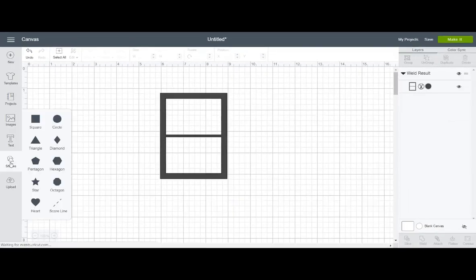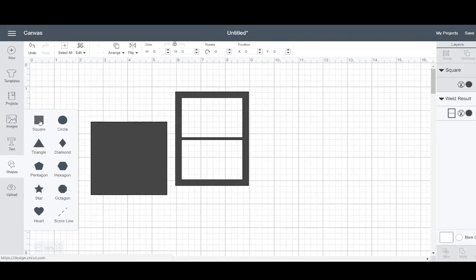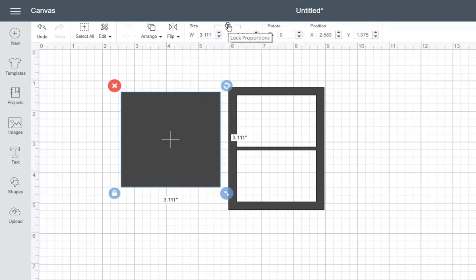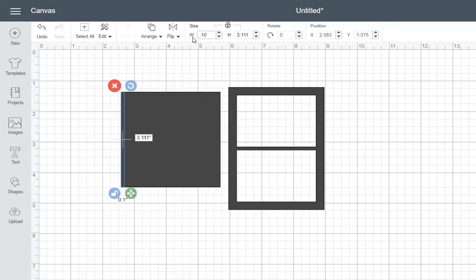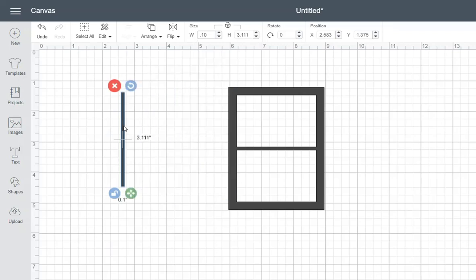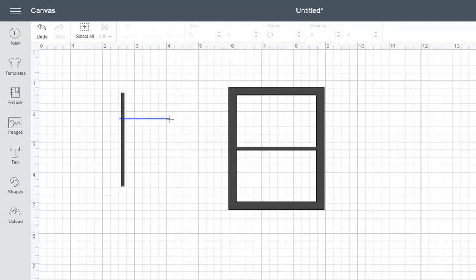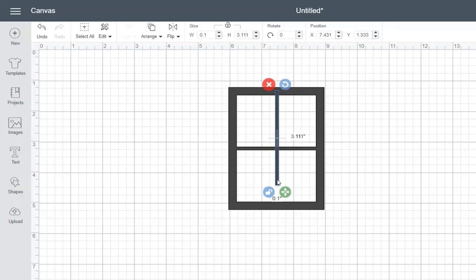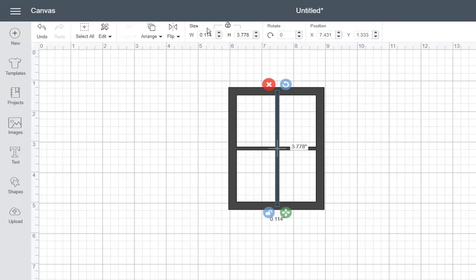I'm going to do that again. So I'm going to take this, uncheck the Lock Proportions. This time I want to do my width at 0.10. Bring that over. And stretch it out. So it overlaps. Now, as you can see, my width did change, but that's okay. Just double check it before you weld it, and change that back to 0.10.